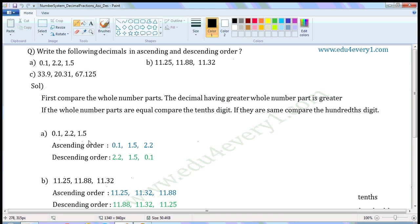These are like decimals as they have the same number of decimal places. That is, each decimal has the same number of digits after the decimal point. So compare the whole number part of the given decimals. Whole number part means the number before the decimal point of each given decimal. Here the whole number part is 0, here it is 2, here it is 1.